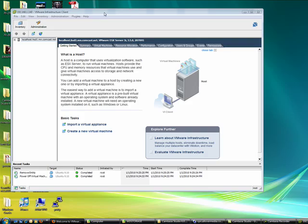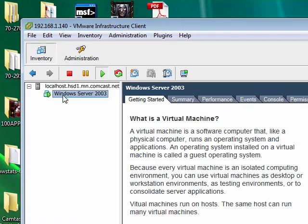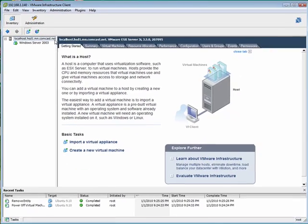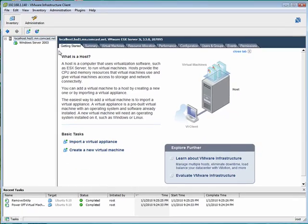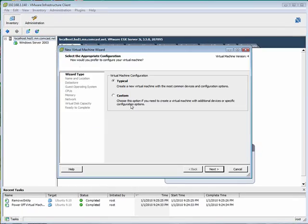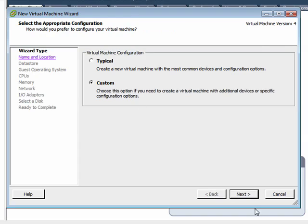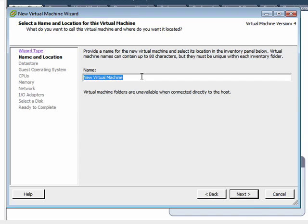So now we're connected here and you can see I have one virtual machine already running. What we're going to do is we're going to add in another one. This is going to be our Ubuntu server. So we're actually going to be running Windows and Linux on this ESXi host. Actually I'm going to choose custom. I like to actually choose all my options.